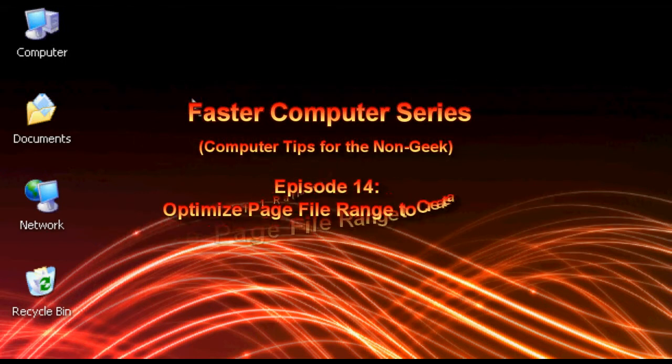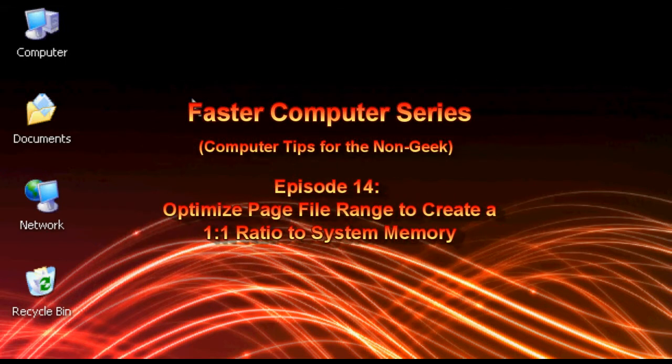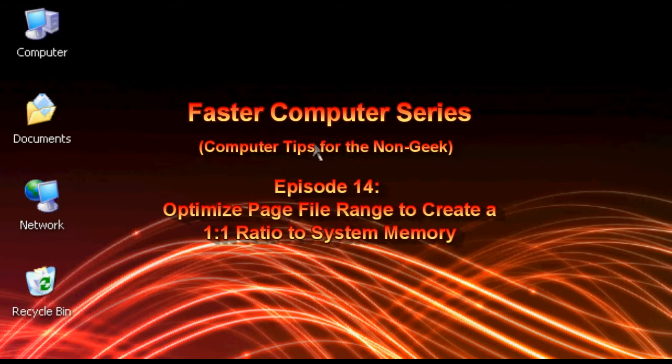Hello everyone, Technosleuth Craig Chamberlain here. We are moving forward with the Faster Computers series and we are on episode 14.